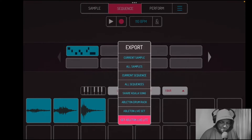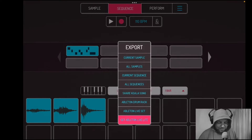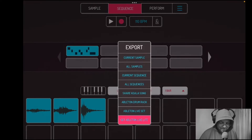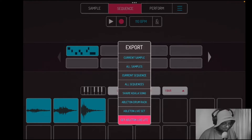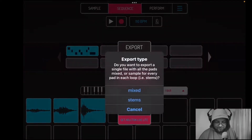You can see here we have lots of options. We can export the current sample that's selected, or all the samples, current sequence, or all the sequences. We're going to do the current sequence, so we're going to hit that.